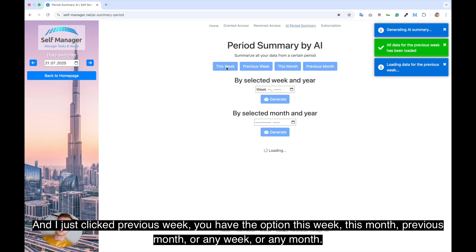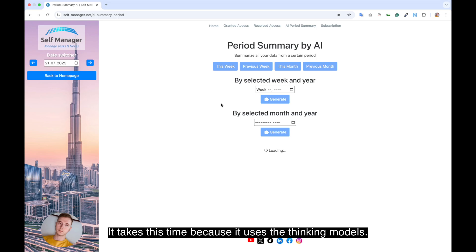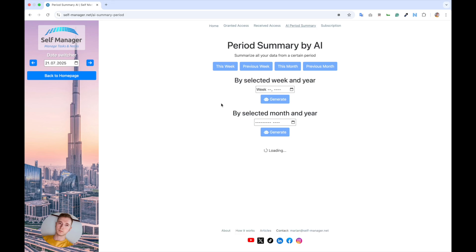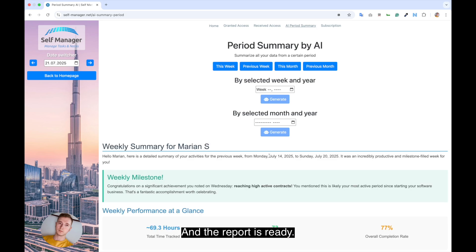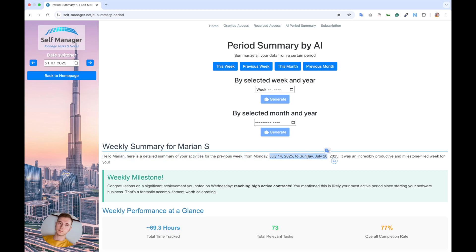You have the option this week, this month, previous month or any week or any month. This will take about one minute, but I will fast forward. It takes this time because it uses the thinking models. And the report is ready. It knows the period from July 14 to July 20.